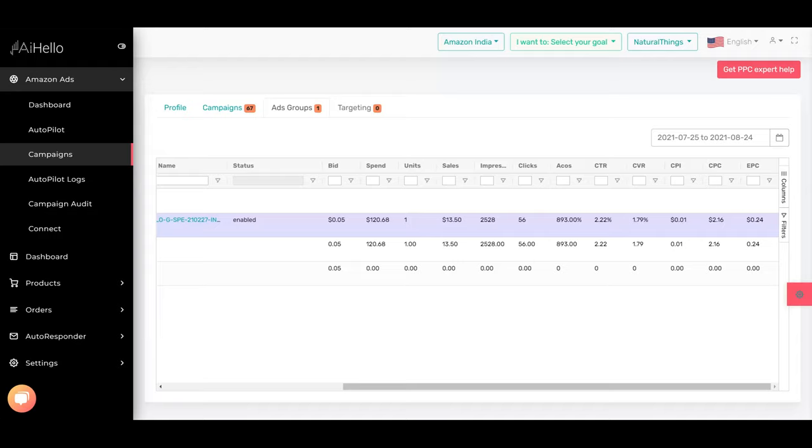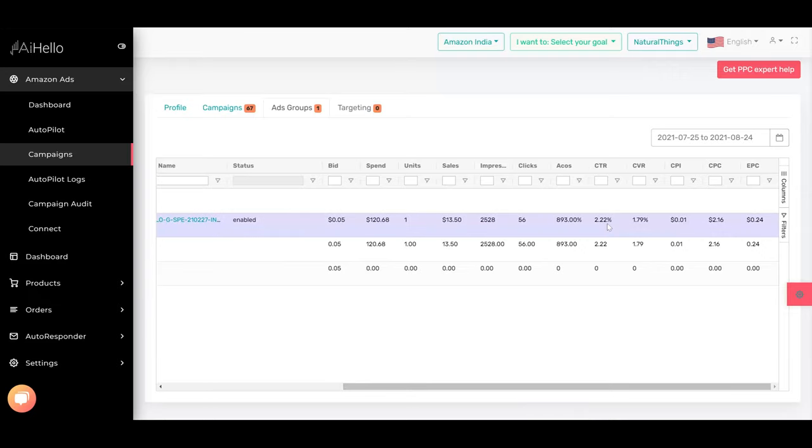double the problem. Let's go deeper into this ad groups, and right away we can see that there are